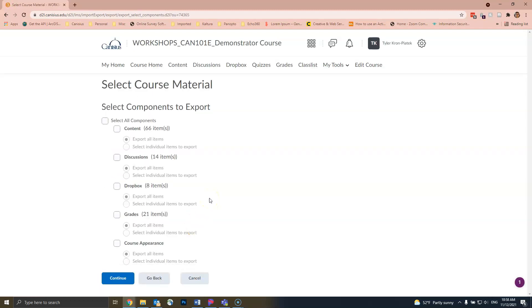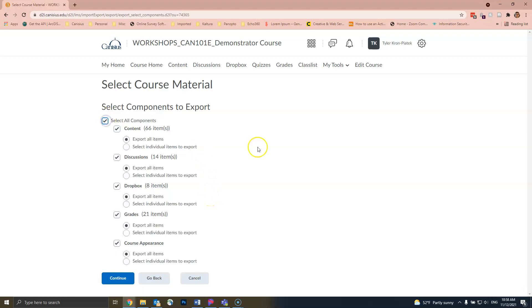From here, you can choose which components you want to export or choose Select All Components to export all the components in your course. This is the option we will select. Note that the more components and activities in your course, the longer it will take for D2L to export the package. Once you are done selecting your components, click on the blue Continue button in the lower left.